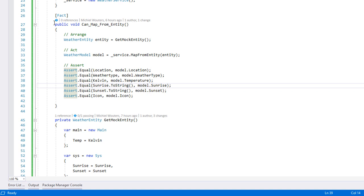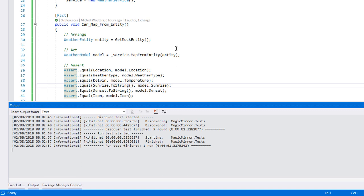And it passes! Awesome! We can now be confident that our mapping logic is behaving as expected.